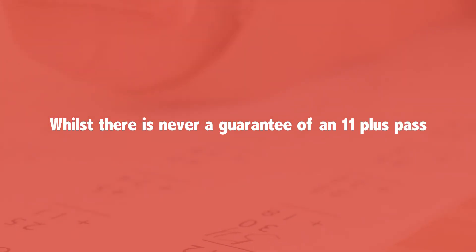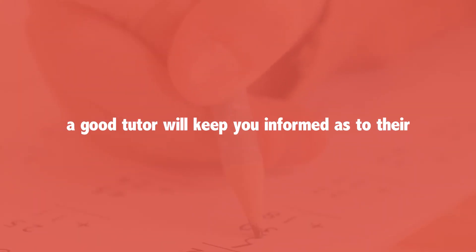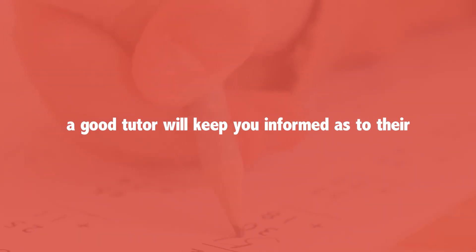Whilst there is never a guarantee of an 11 plus pass, a good tutor will keep you informed as to their progress and their continued likelihood of passing.